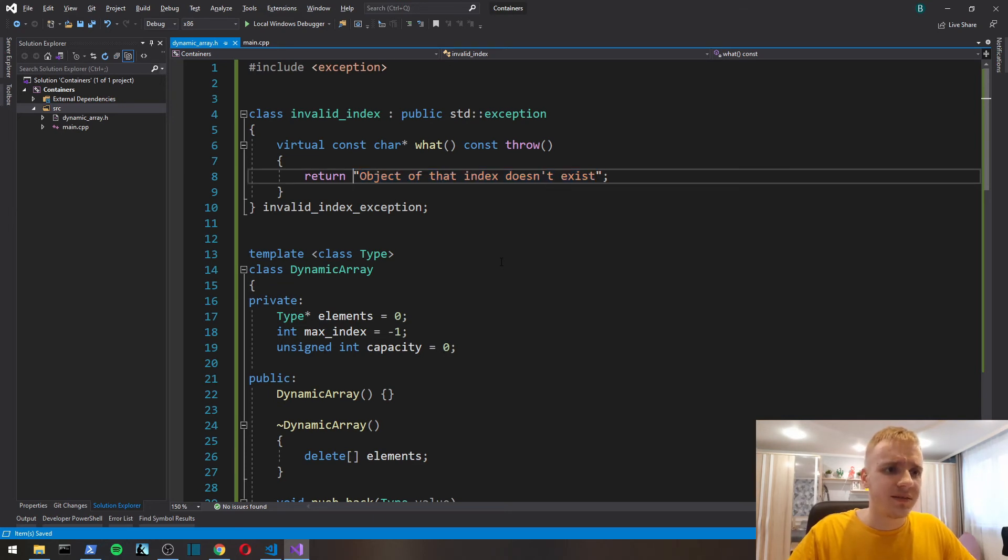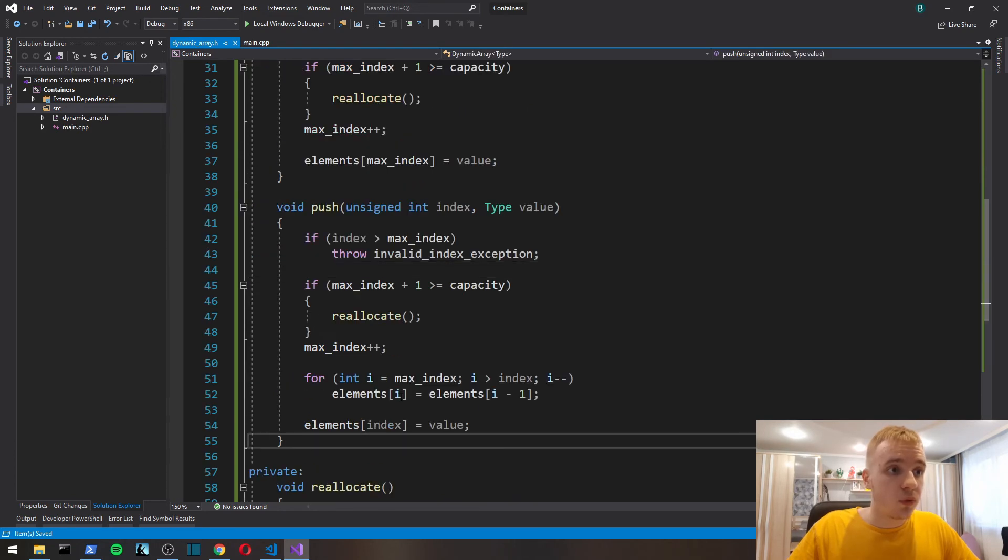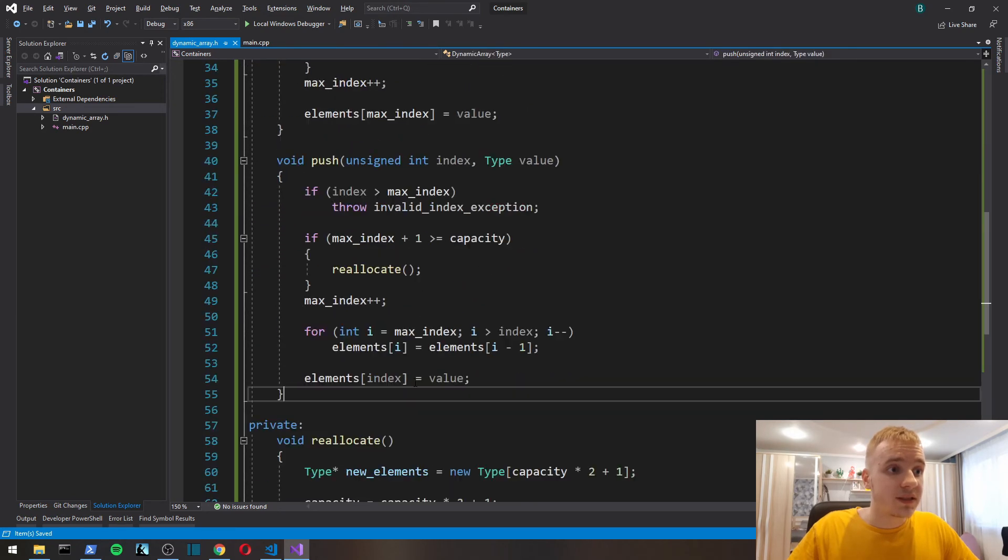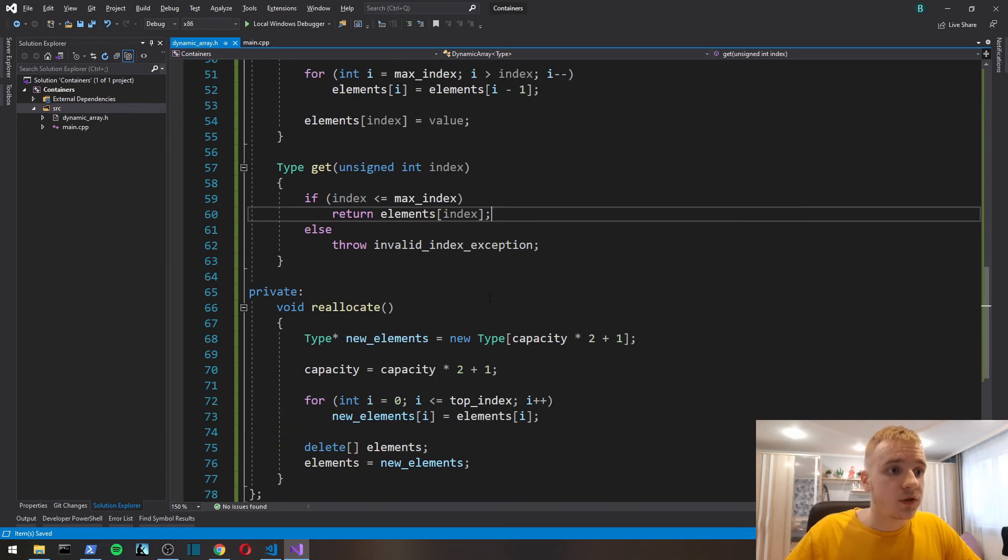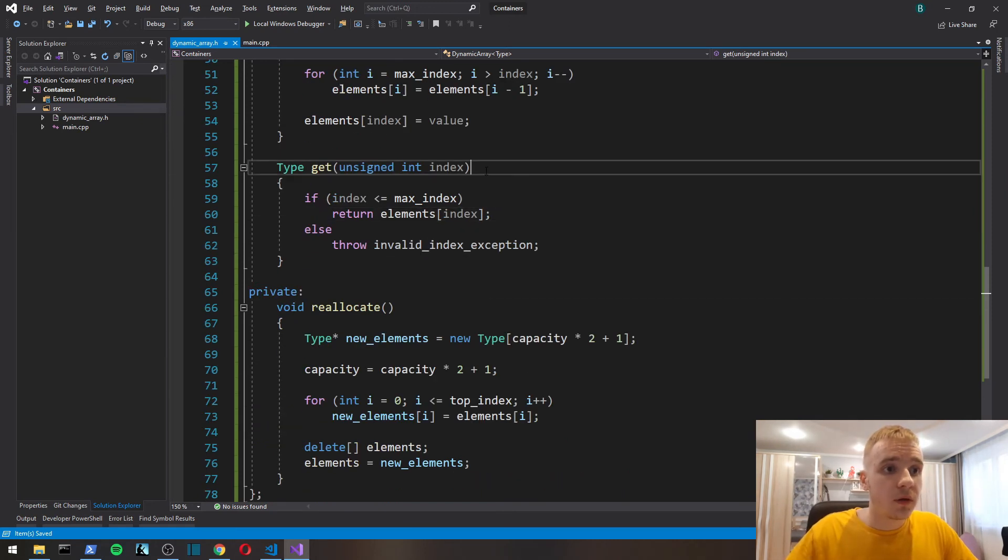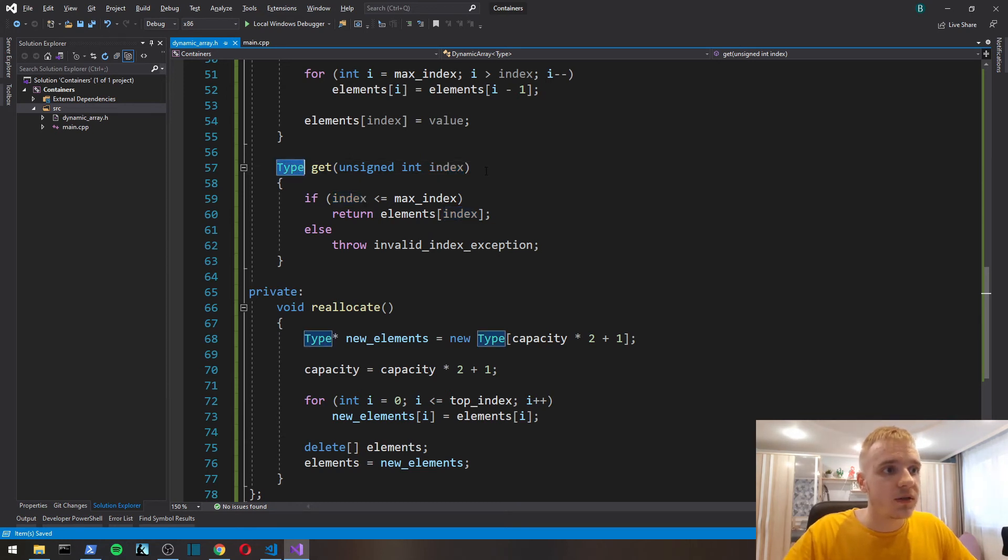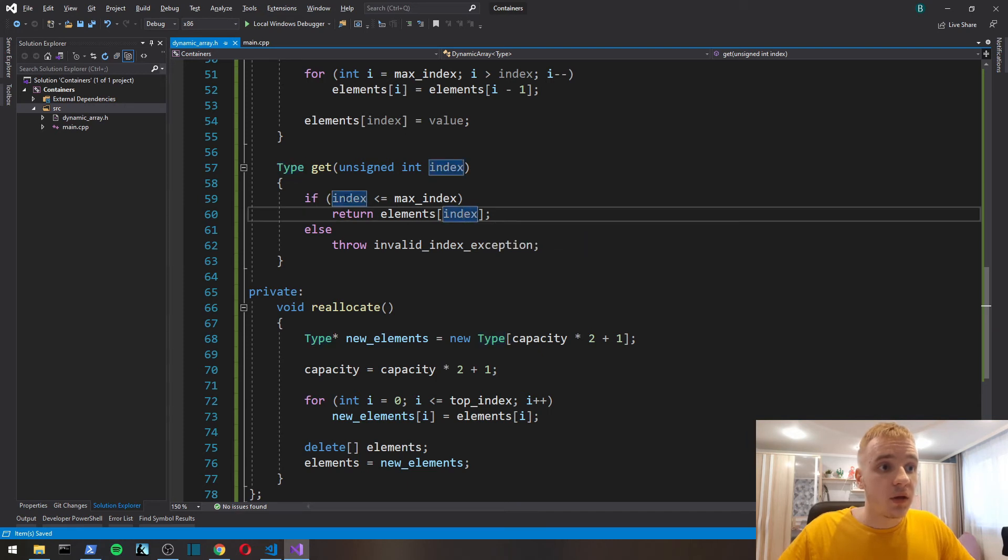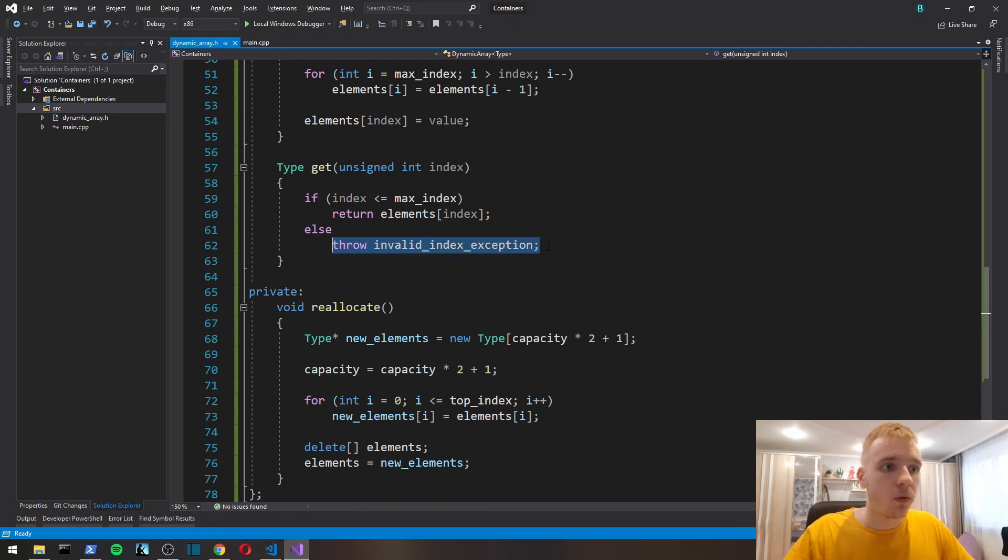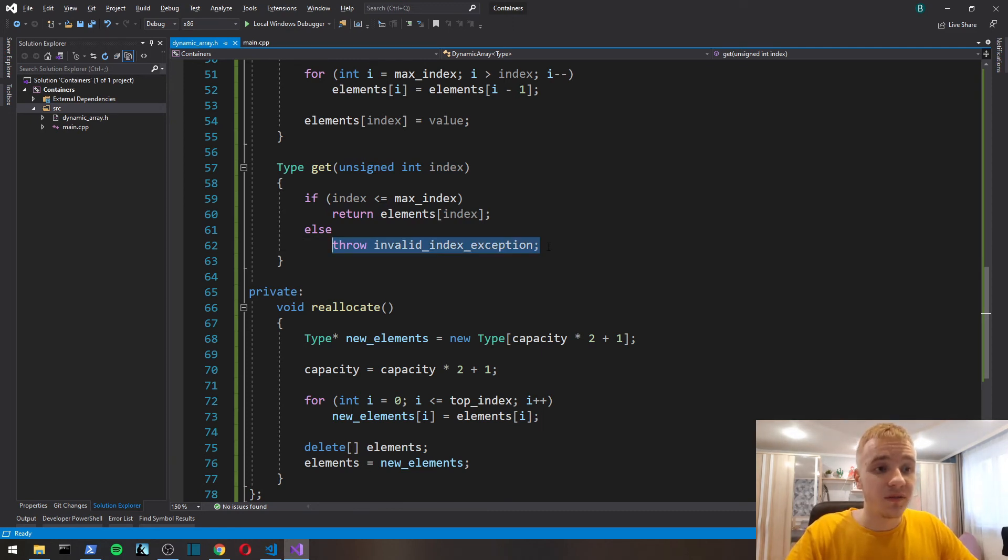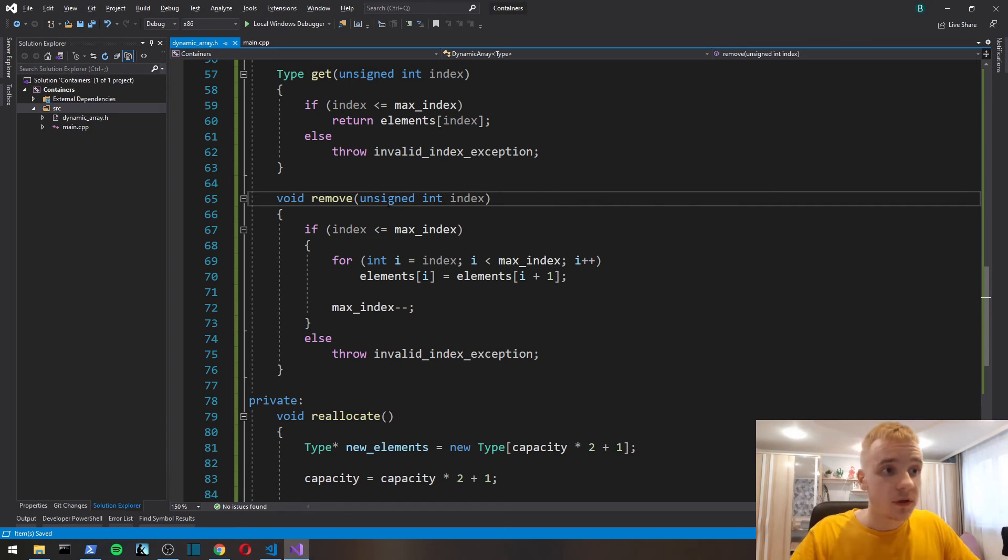Let's now implement the get function. The get function takes as a parameter index and then it returns a value of type. If the index is valid, then we just return the value. If not, we throw an invalid_index exception.